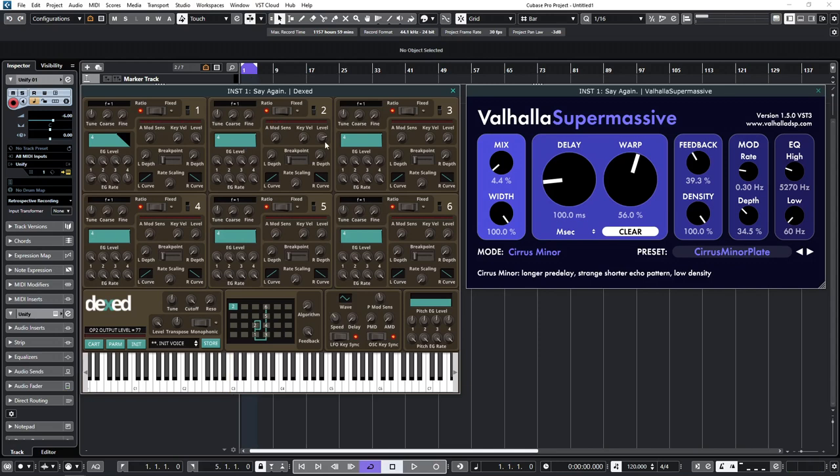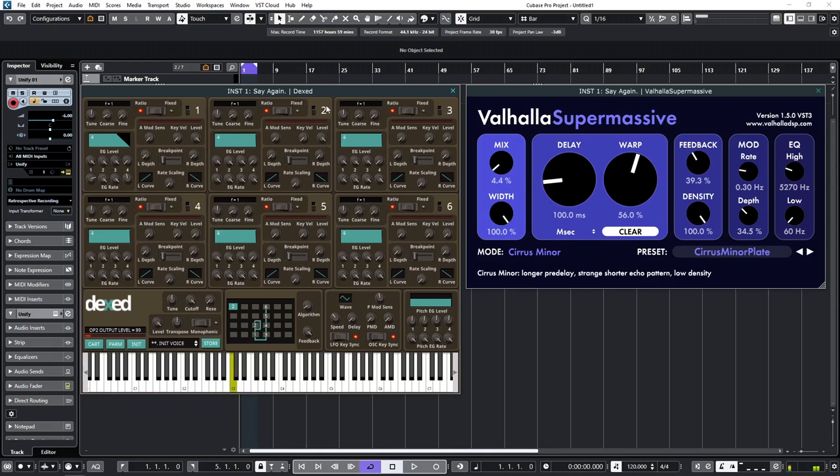So, if I adjust the level of operator two to give me the sort of timbre that I'm looking for... If I take it all the way, it'll break up and you'll get a sort of a white noise effect. So, I want to just before it breaks up... Roughly there.